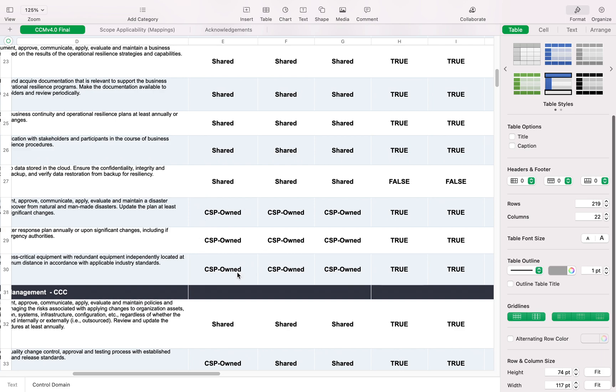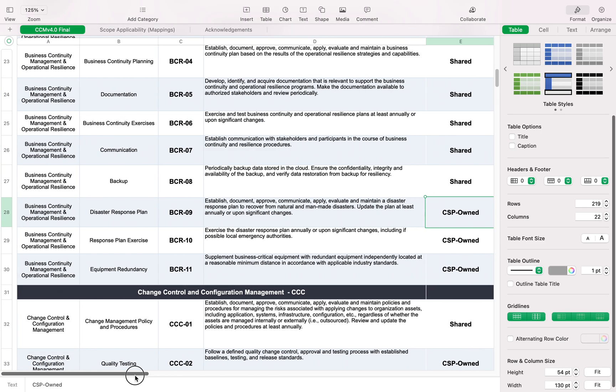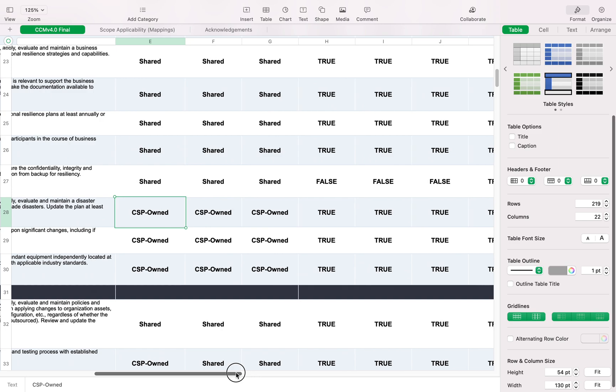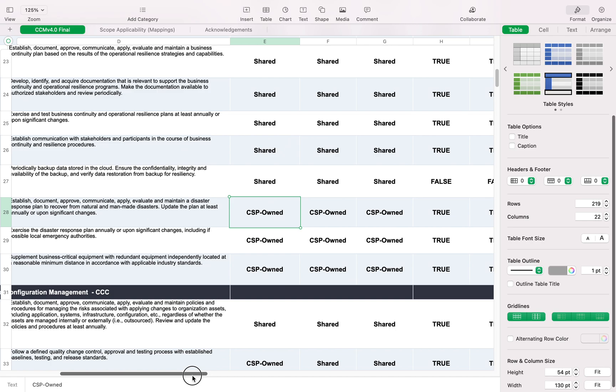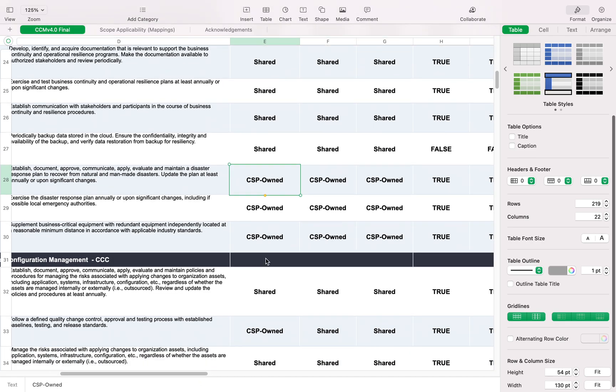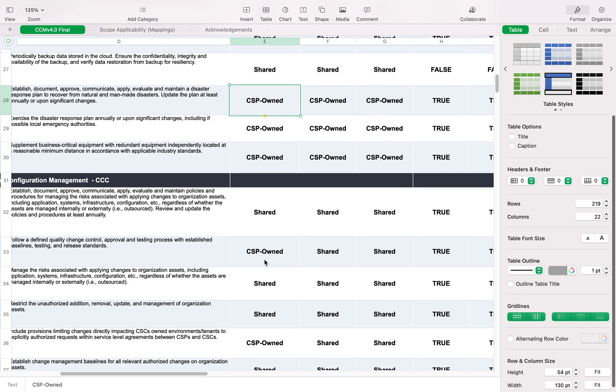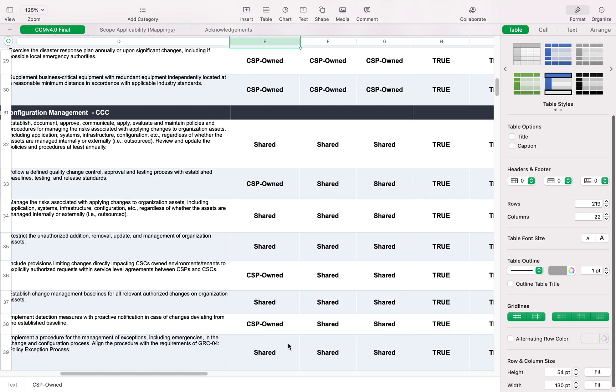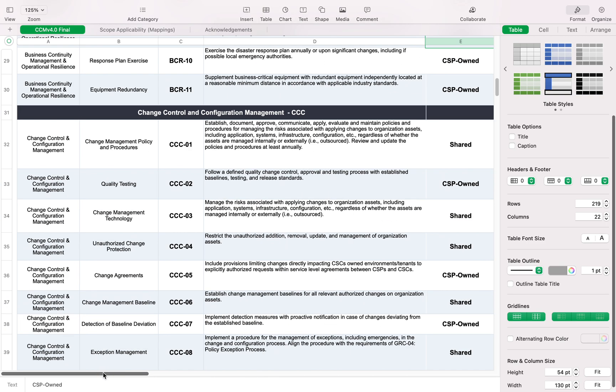Some are completely Cloud Service Provider owned, for example this one. Let's look at what that is: disaster and response plan—something established, documented, approved, communicated, applied, evaluated, and maintained to recover from natural disasters. This is something your provider will develop. You don't have to worry about data center failover or disaster recovery. There are more CSP-owned controls.